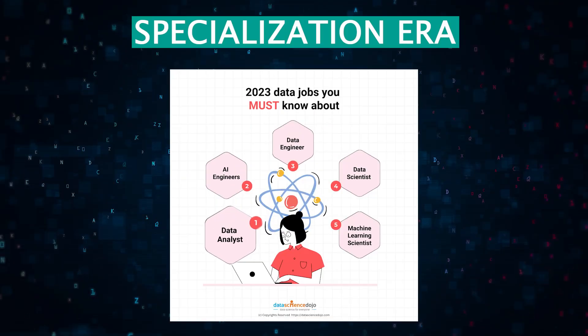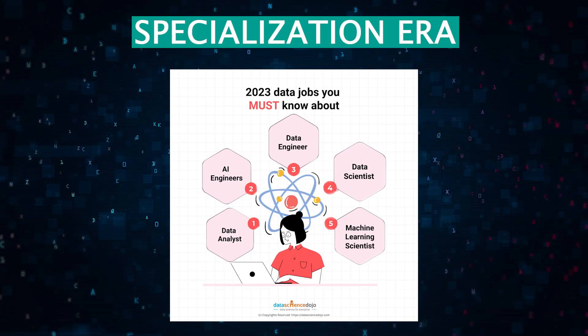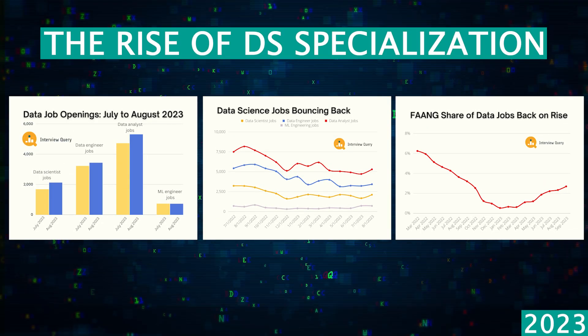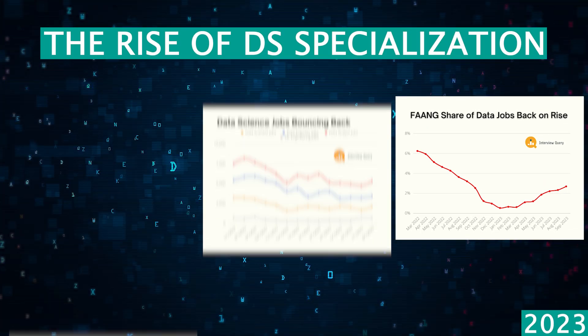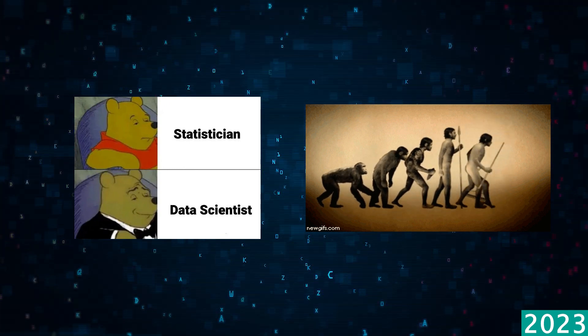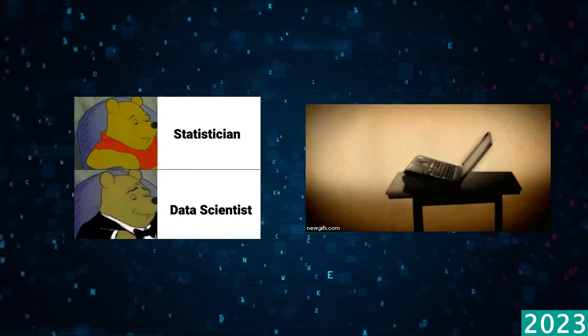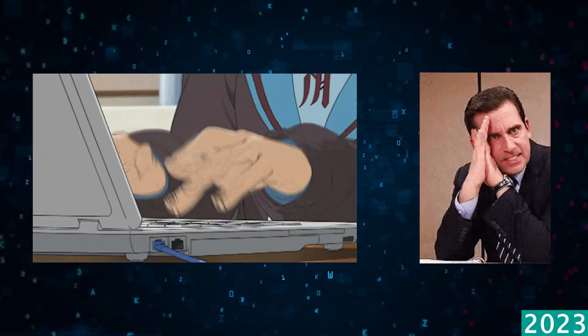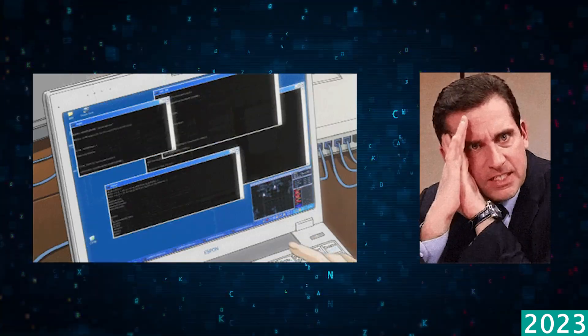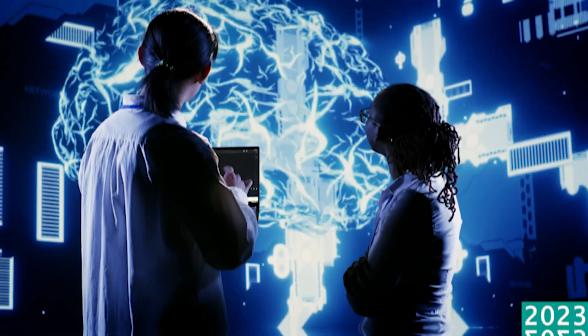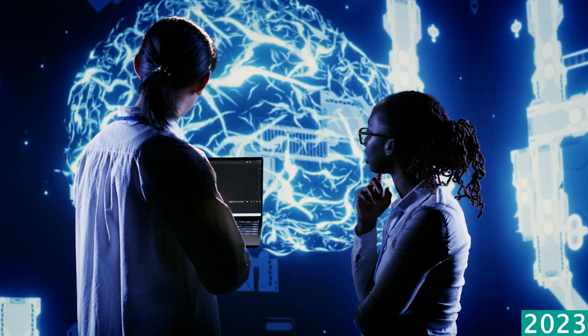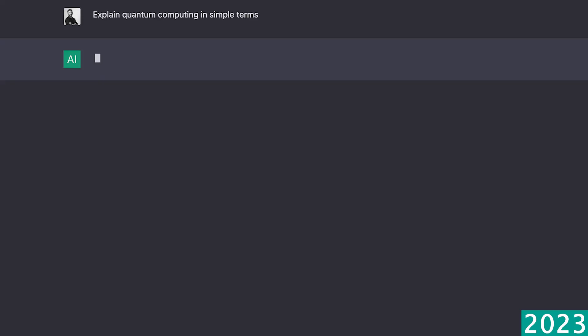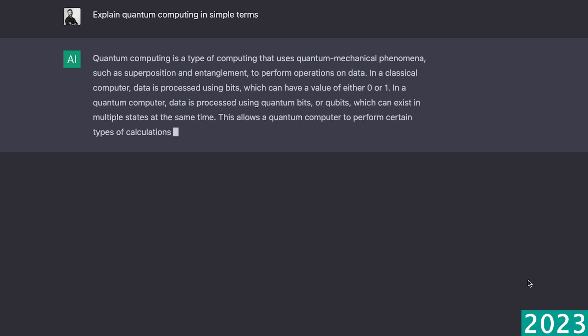But during this time, what else has changed other than layoffs? The answer there is the rise of specialization. The general data scientist role began to give way to more focused positions like machine learning engineers and data engineers. There was less of an emphasis on the data scientist that can do end-to-end work. And of course, let's not forget the impact of AI, specifically OpenAI. Tools like ChatGPT made AI more accessible and data science work more efficient and automated.